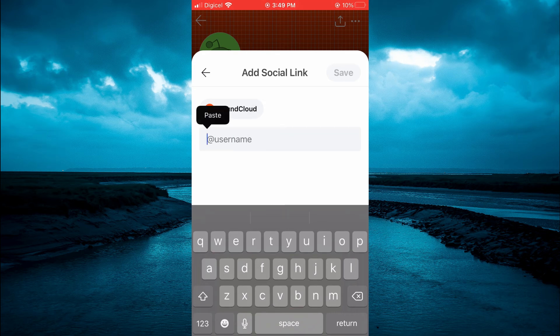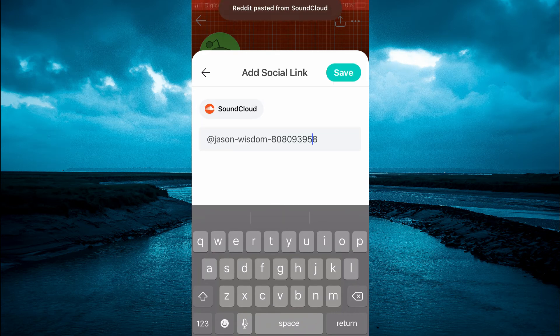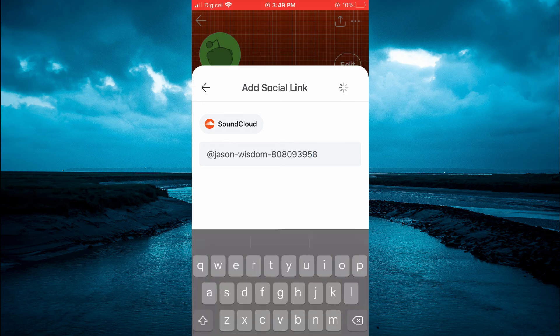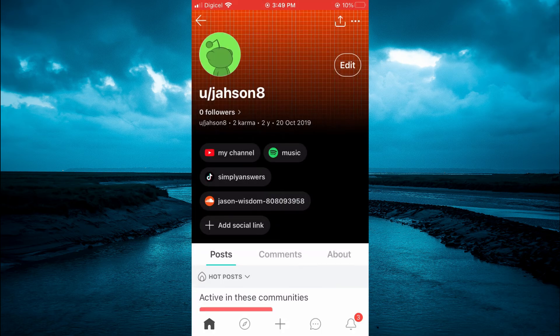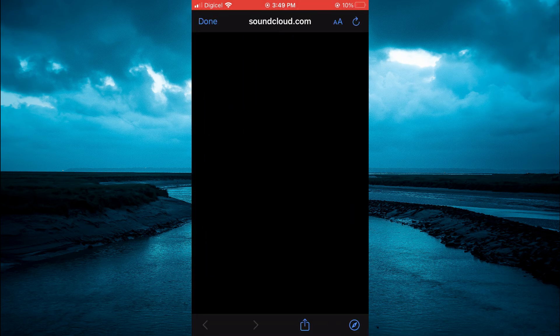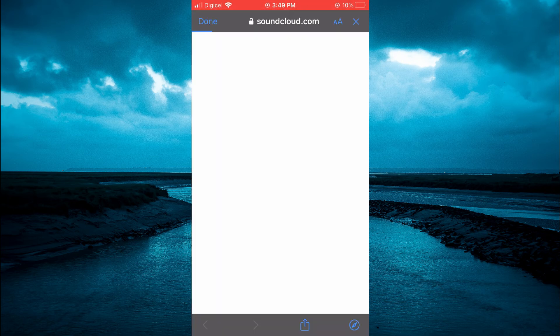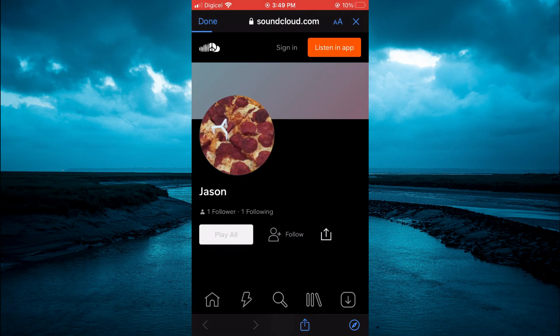link that you copied earlier, then tap on Save. And that's it! That's how to place a SoundCloud link on your Reddit profile, as you can see right here.